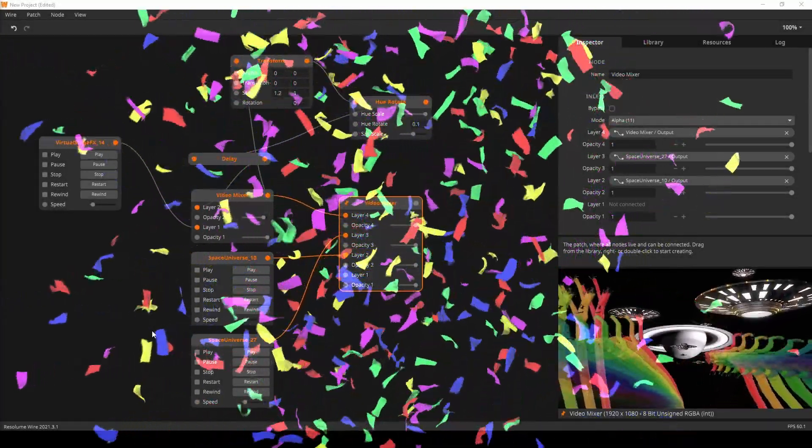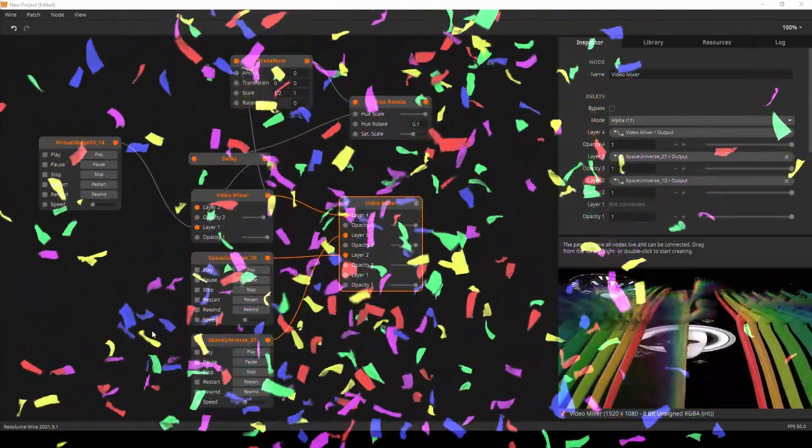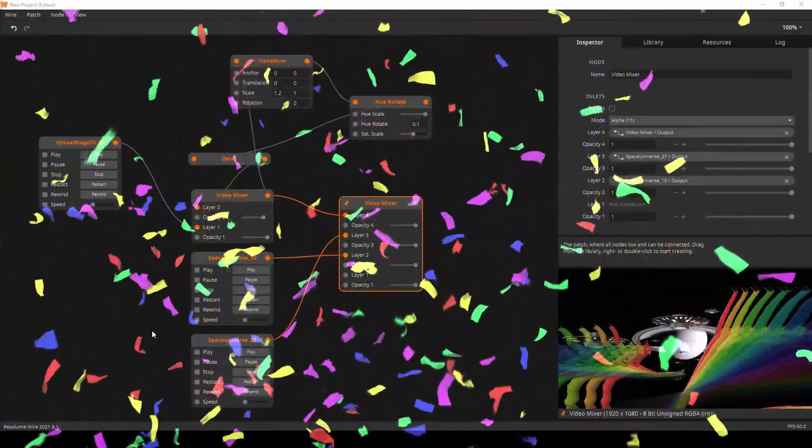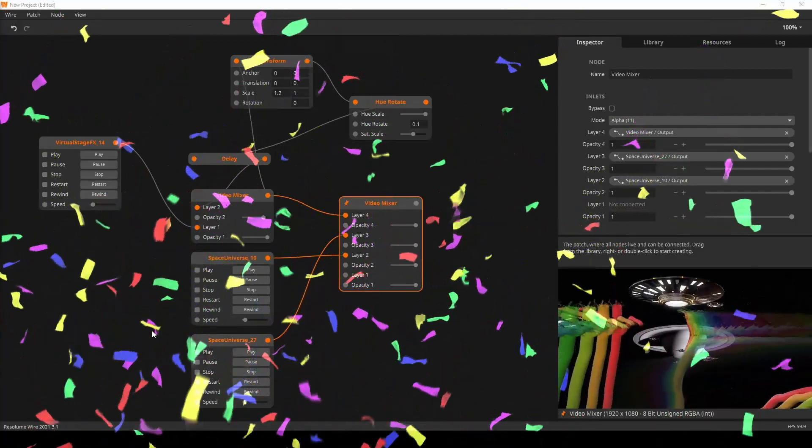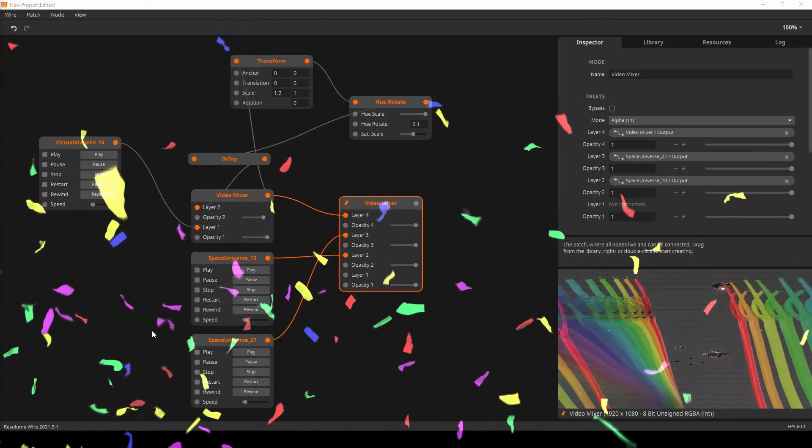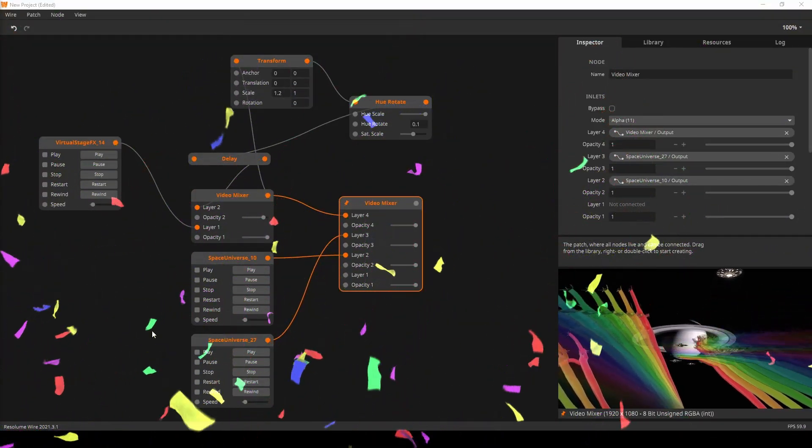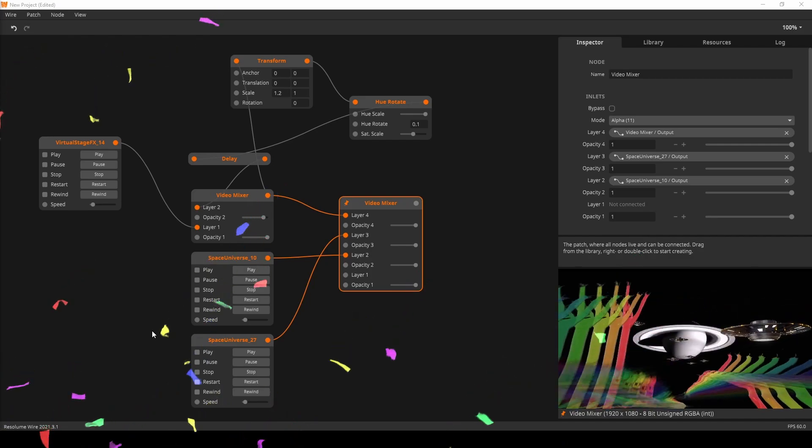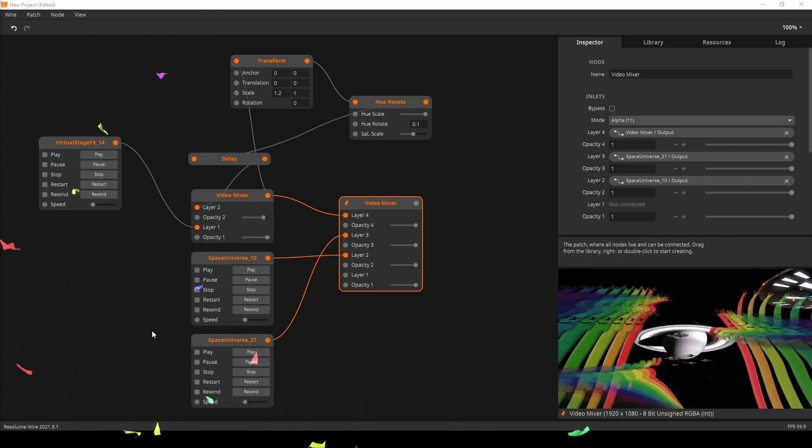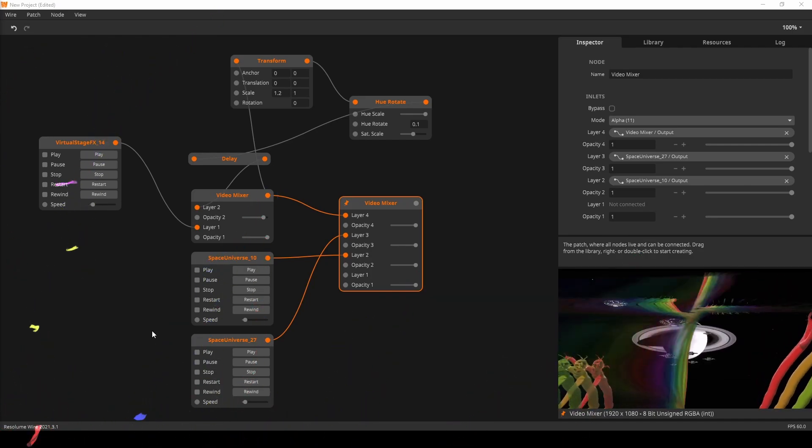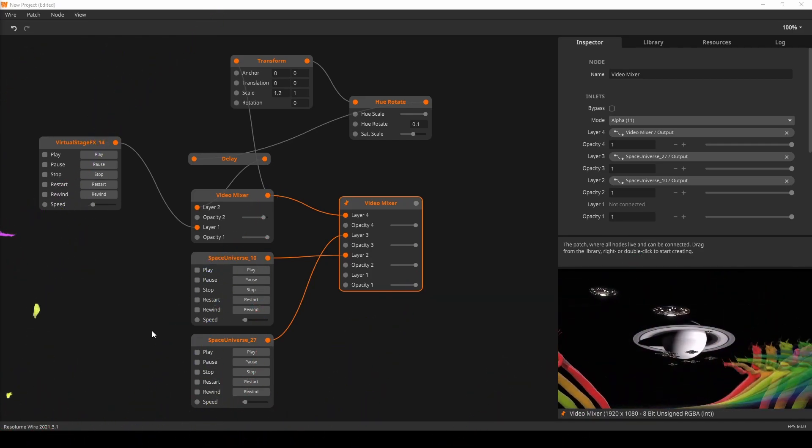Pop the confetti, Resolume 7.5 is ready. In this video I will run you through the newest features and improvements in both Resolume Arena and Wire. The complete change log can be found in the description below, so let's get started.